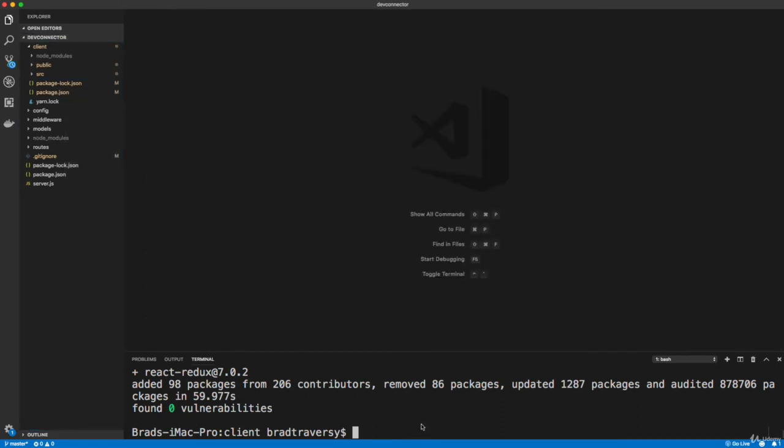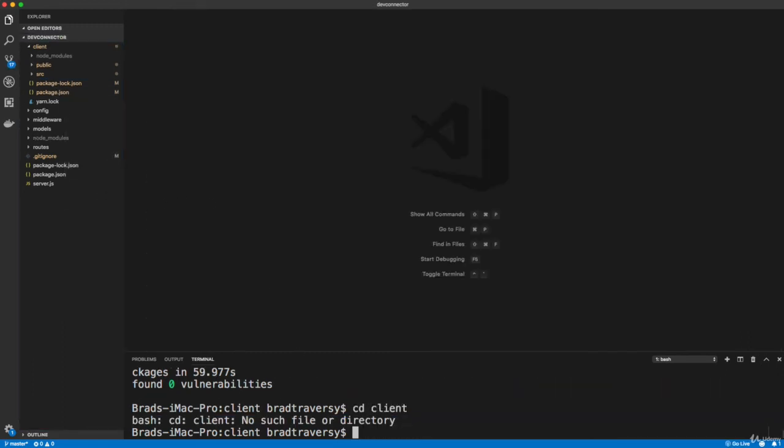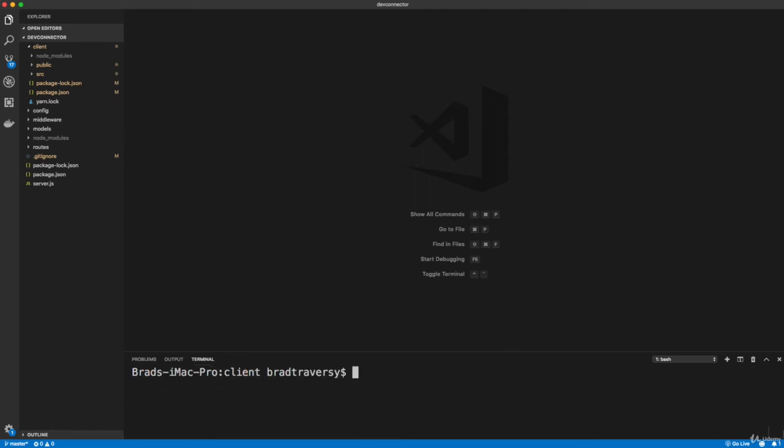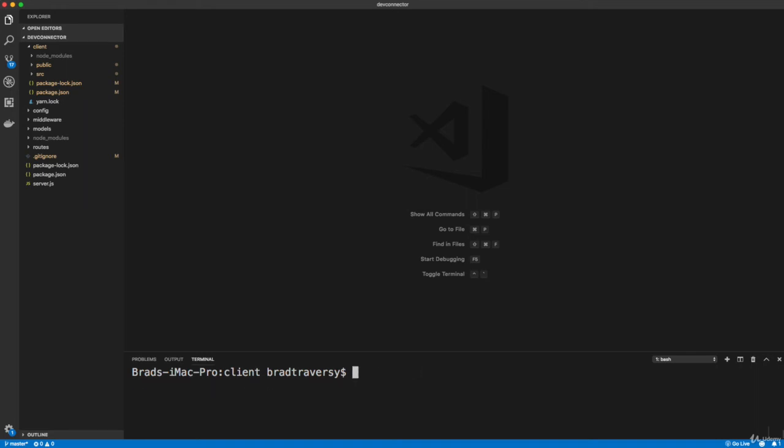I'm going to delete both of those files, and I'm going to cd into the client and delete the .git folder. Whoops, already in the client. So I'm just going to run rm -rf and then .git, which will delete the folder completely. I'm going to do that, and then I'm going to cd back into the root.